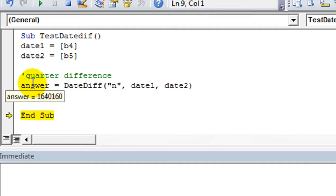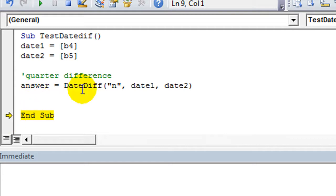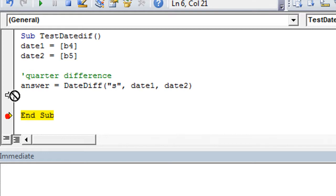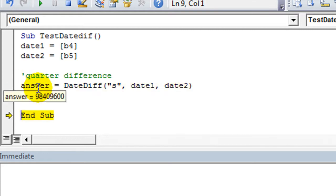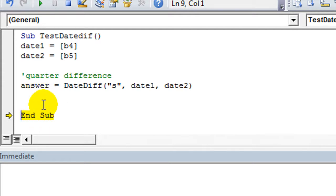Wow. Who would ever need to know how many minutes are that? I don't know, but why not? How about how many seconds? Let's see. How many seconds between those two dates? Hit F8. A whole bunch. 98 million and some change of seconds. Wow, that's a lot. As you can see, this is pretty powerful.